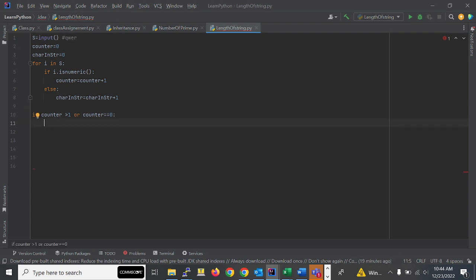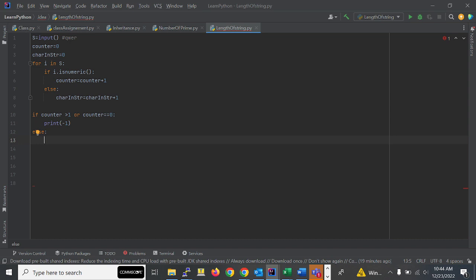If counter is greater than one or equal to zero, we just print minus one. Otherwise, we go to the else condition and concatenate the string and integer. For example, suppose the input is 'qwer0' — the number of characters is four, the counter counts one numeric value.